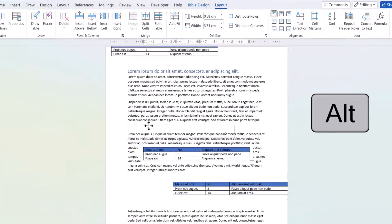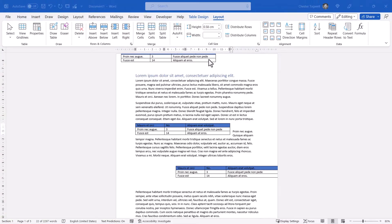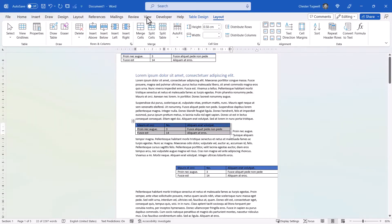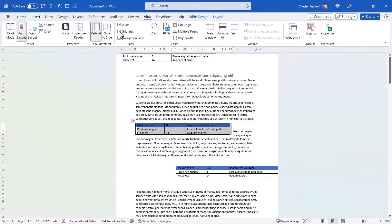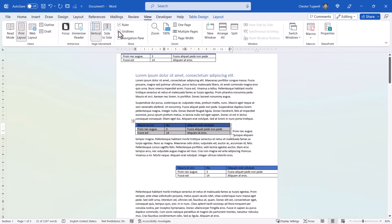I'll put it back up here. If you want to see the grid that the table is snapping to, just go to the View tab on your ribbon and then tick Gridlines in the Show group. The grid is useful if you're trying to line things up in your document. I'll just turn the Gridlines off.